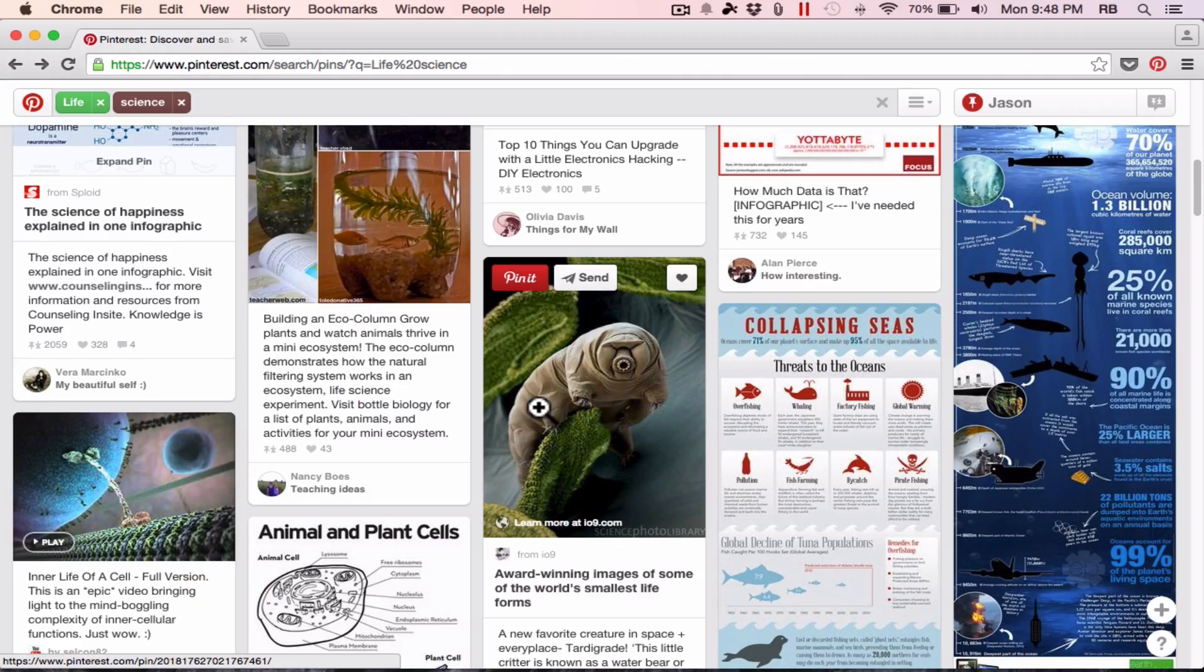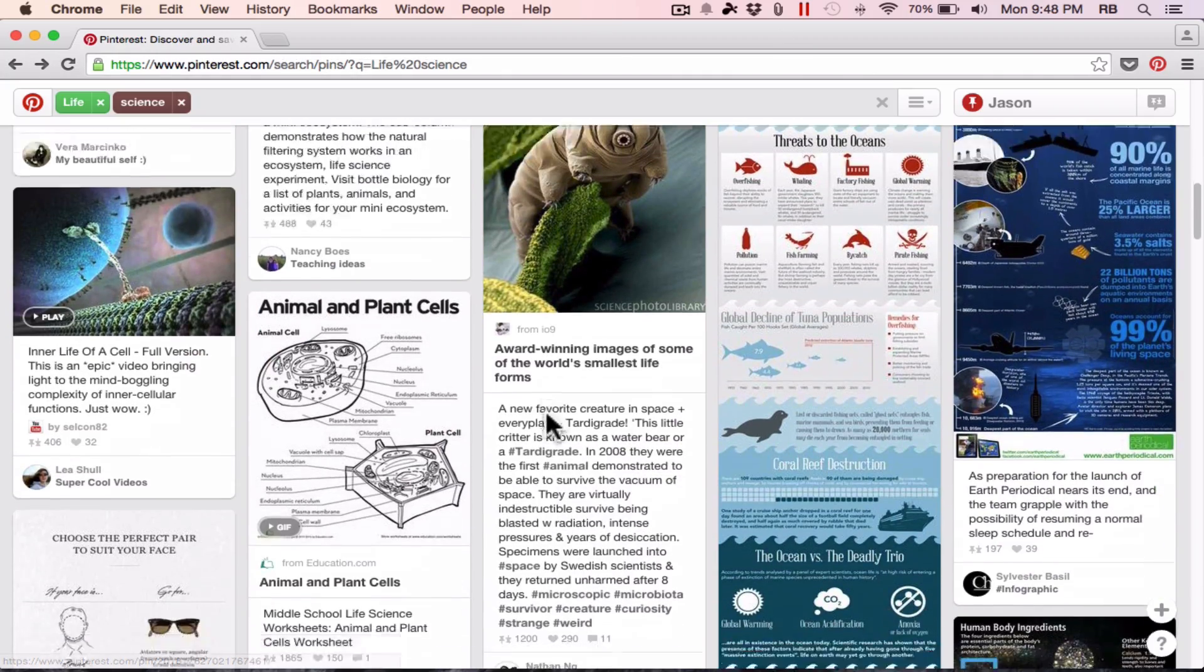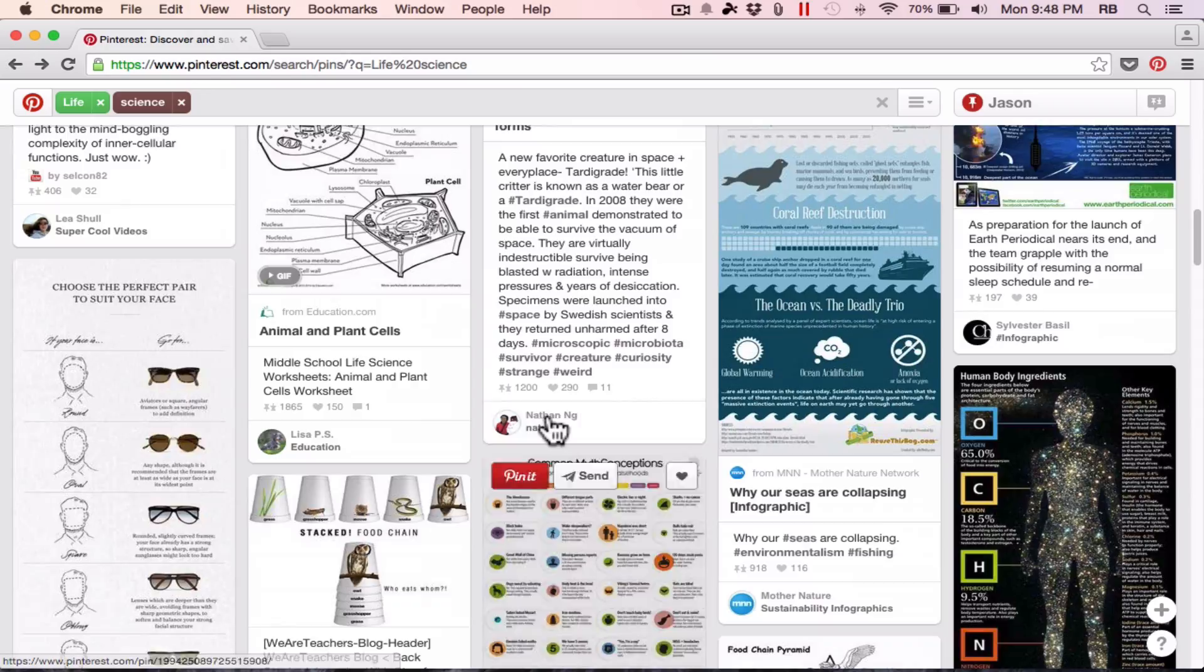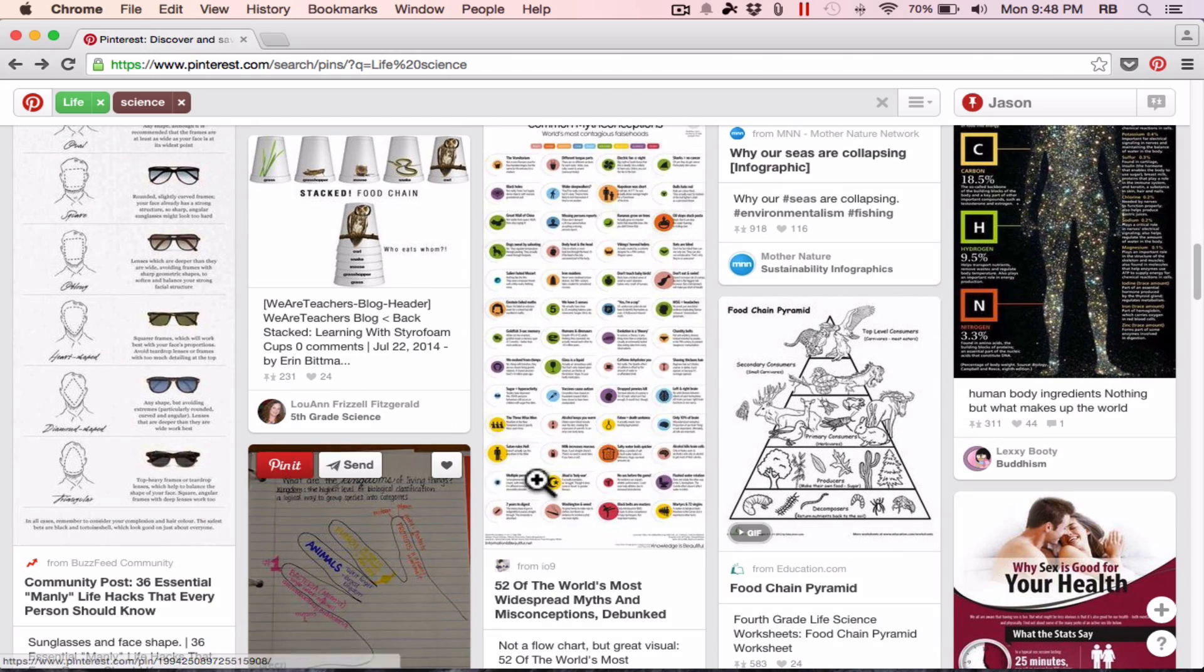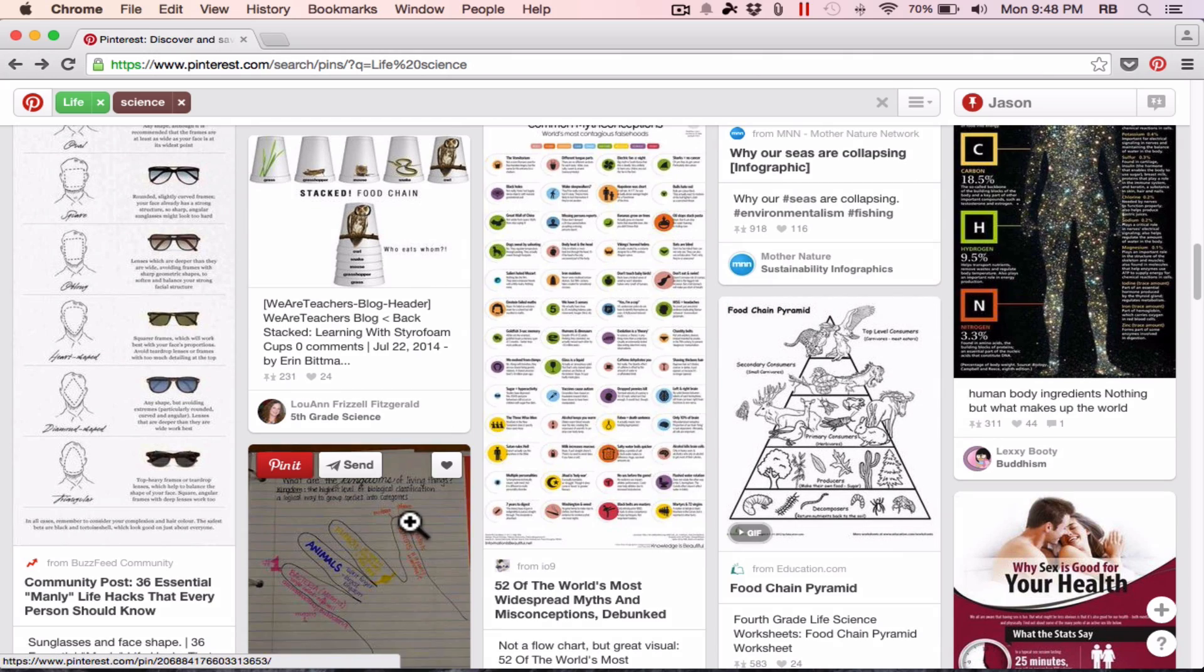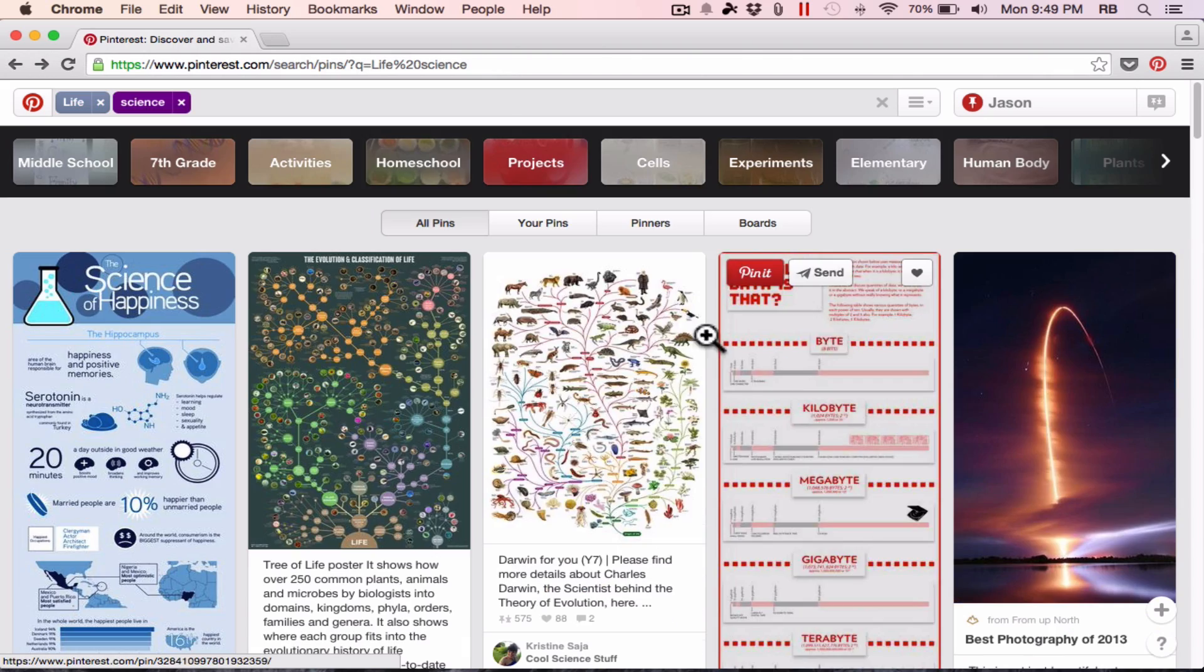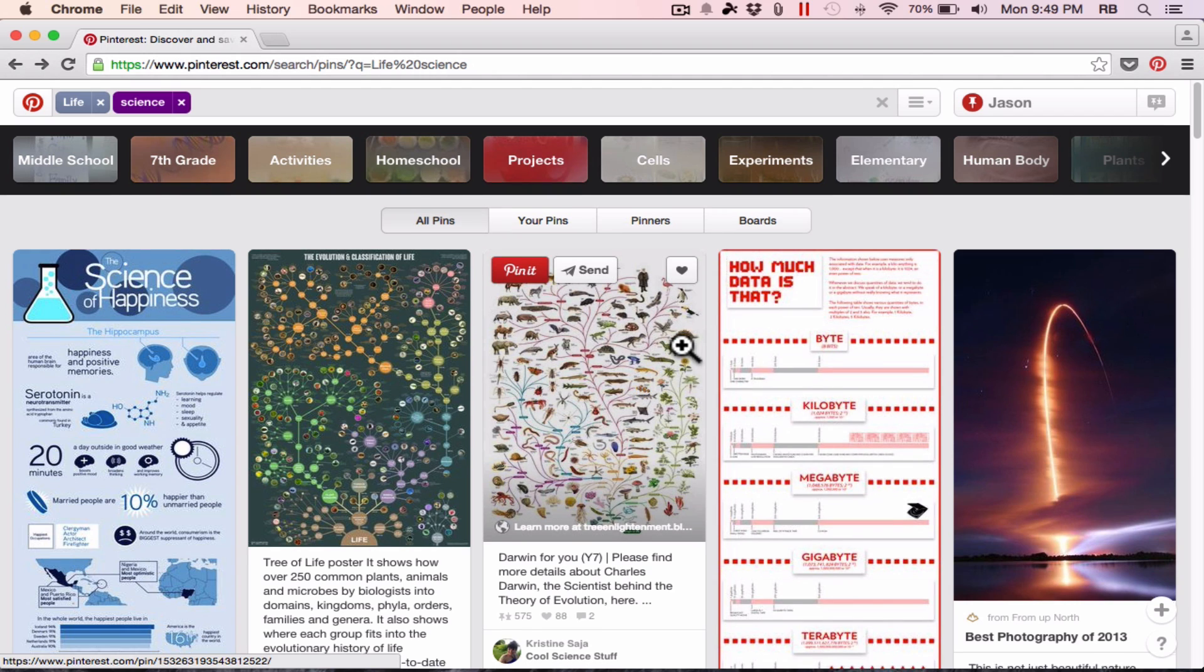As you can see, there's lots of different types of content that's being pinned. Some people have pinned graphics, images, infographics, photos, articles. And you never really know exactly what you're going to find on Pinterest, but I've found many wonderful things there.